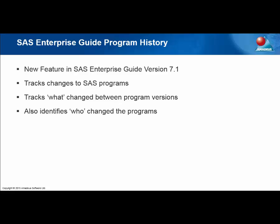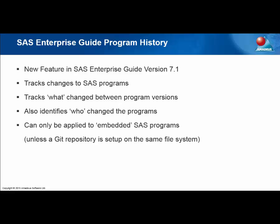An important point to note is that the feature is only available with embedded SAS programs within Enterprise Guide, unless a GIT revision control system repository is set up on the same file system. This would then allow reference SAS programs to also be used.